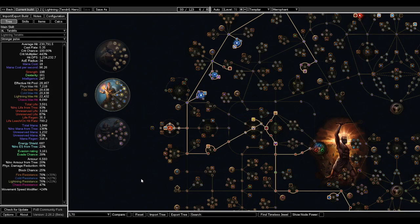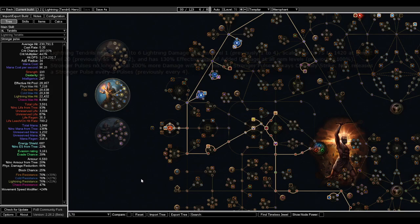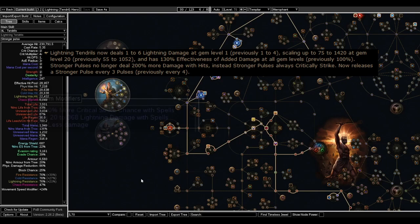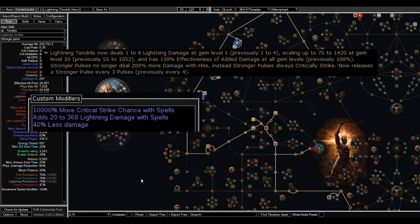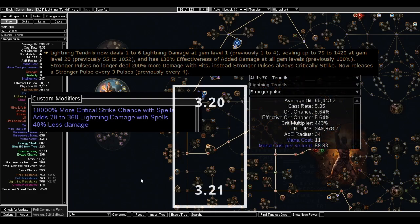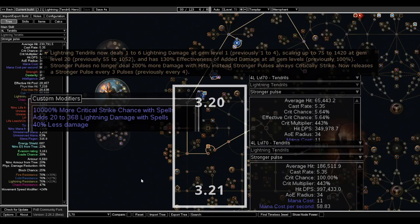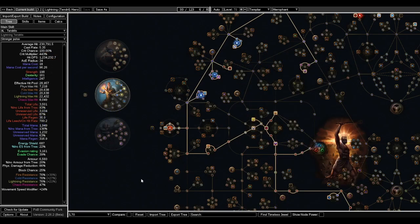So in the patch notes, there was an update to Lightning Tendril where it got buffed pretty considerably. When I did some funky custom modifiers with Path of Building, I figured out that the damage increase on the stronger pulse is pretty significant as long as we're scaling Crit Multi. And so that's kind of the idea of this build.